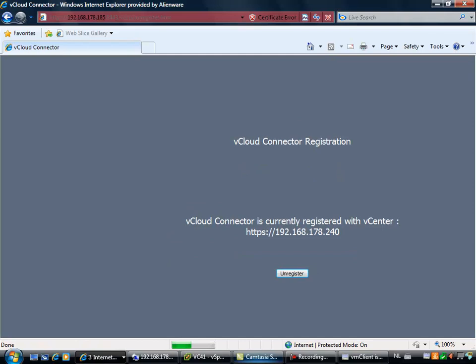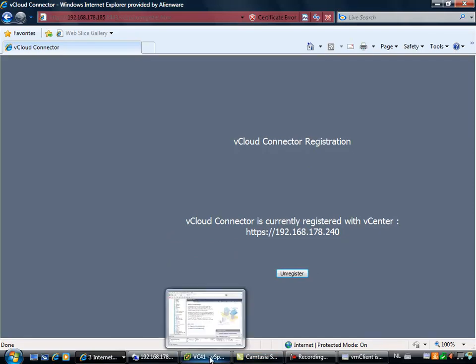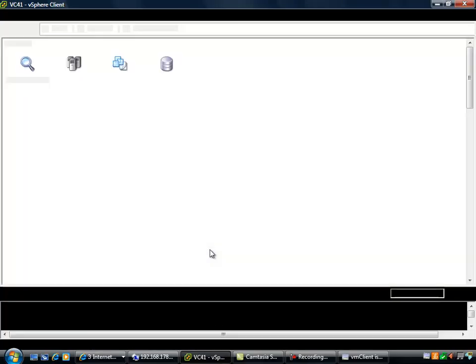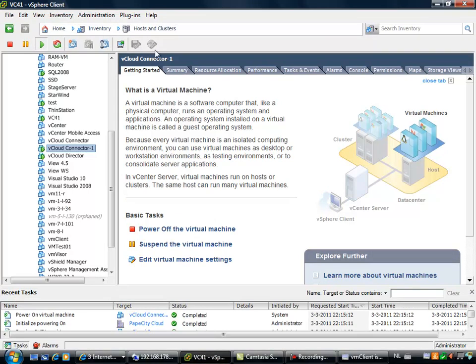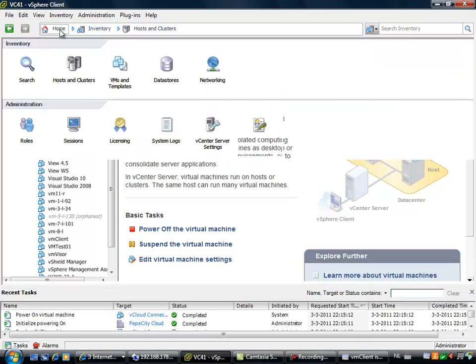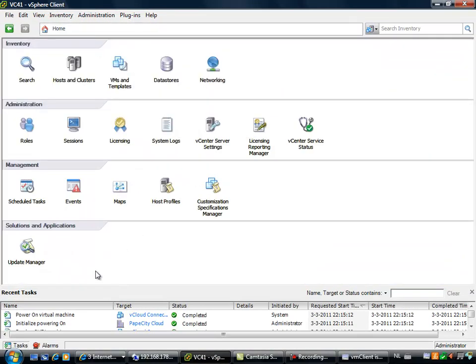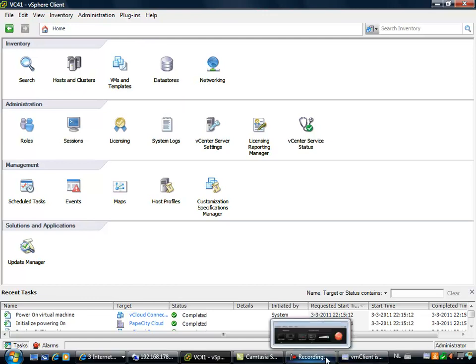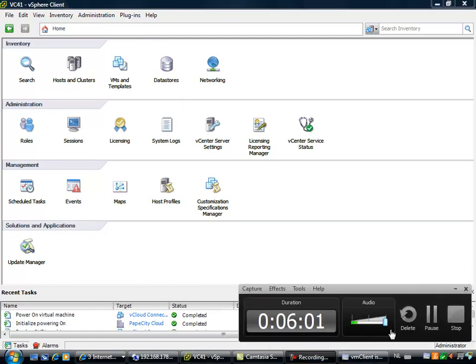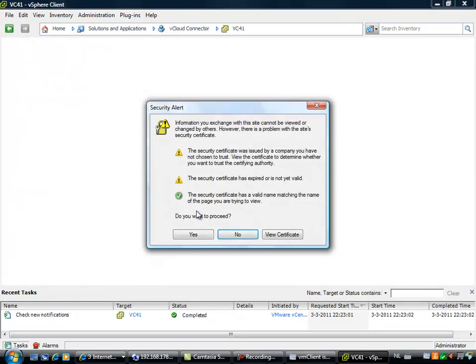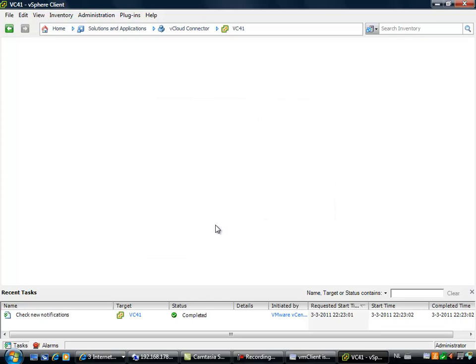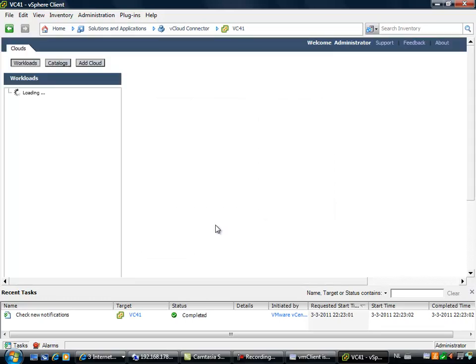This means that when I'm going to my vSphere client and I'm going to home, after restarting my vCenter vSphere client, it will show up the plugin. So I'm going to restart my vSphere client. I've enabled the vCloud Connector plugin in my vSphere client. It's right here, and it's seamlessly integrated into your vSphere client.